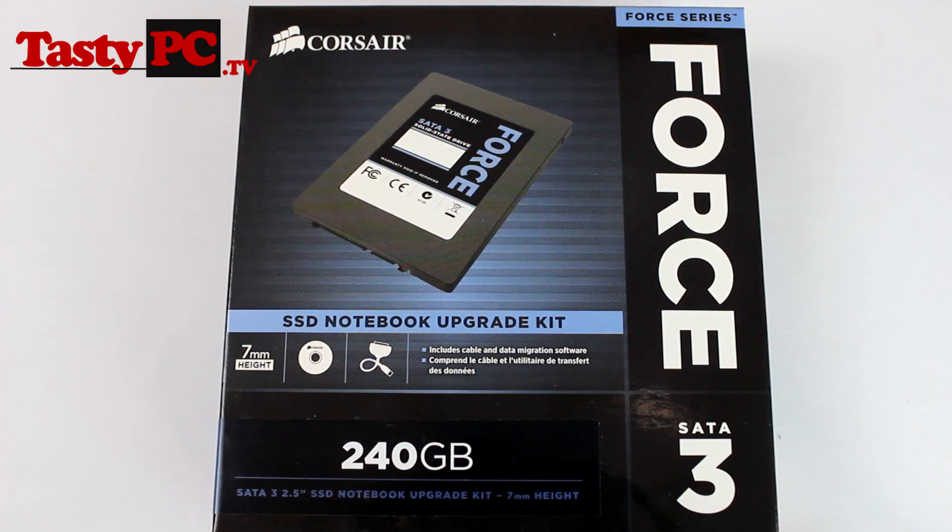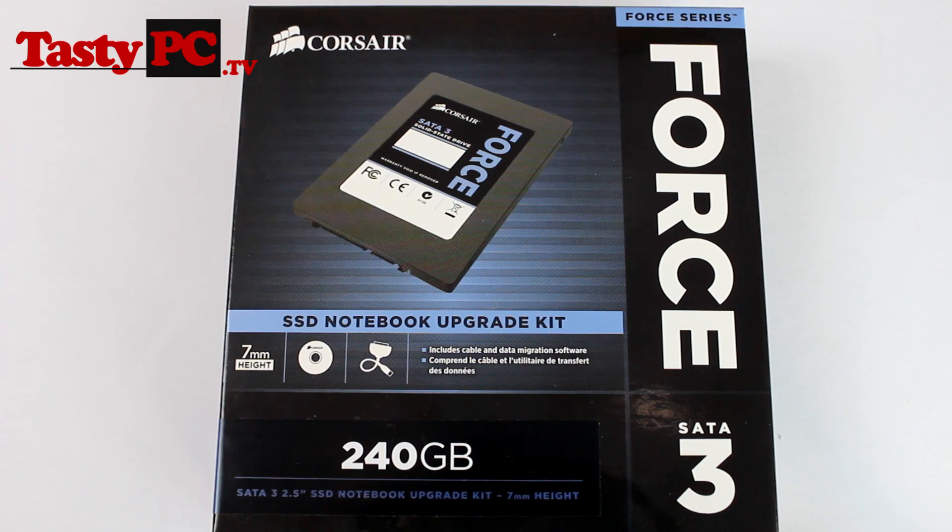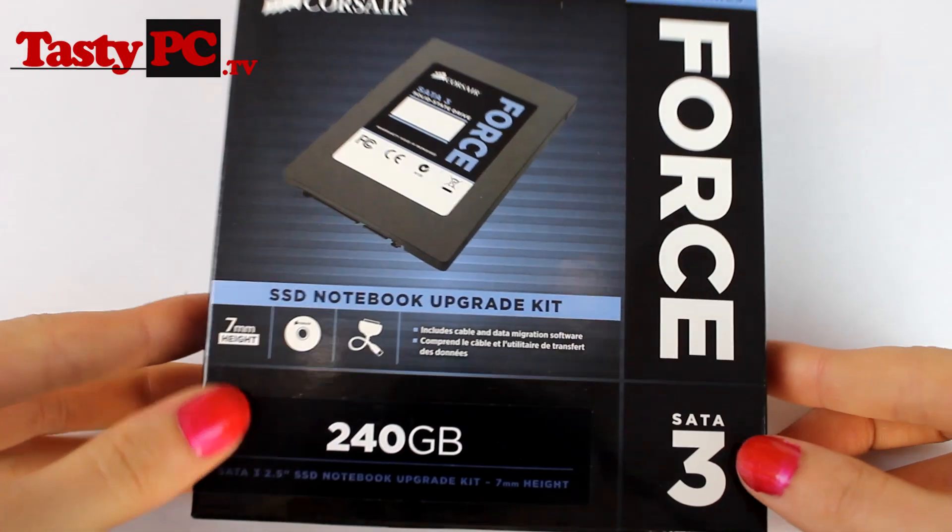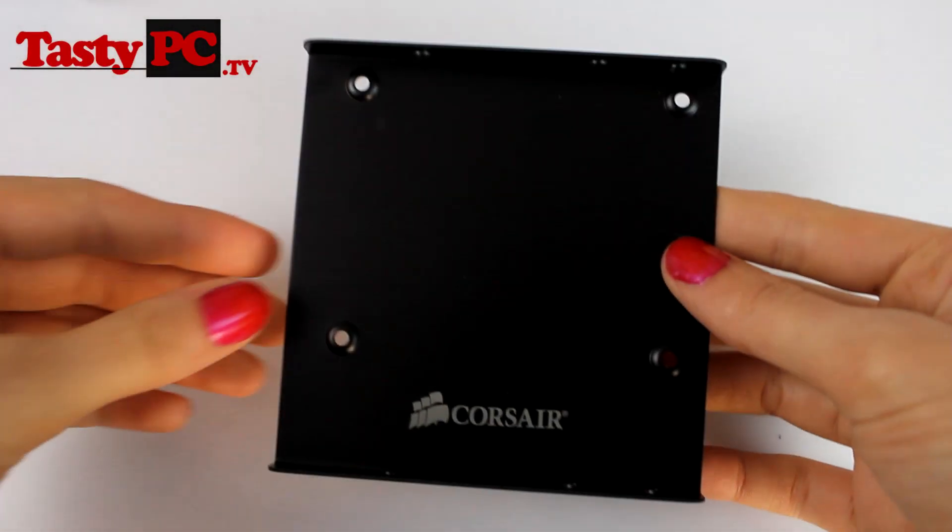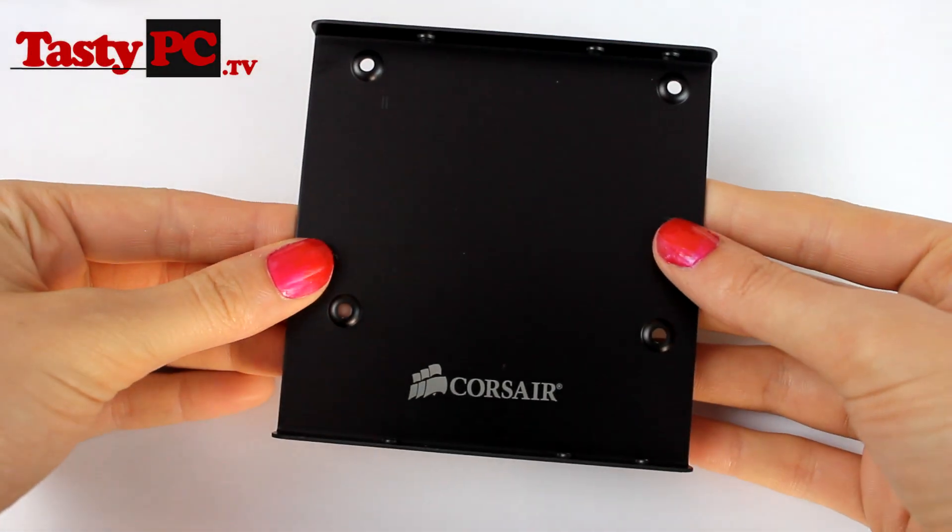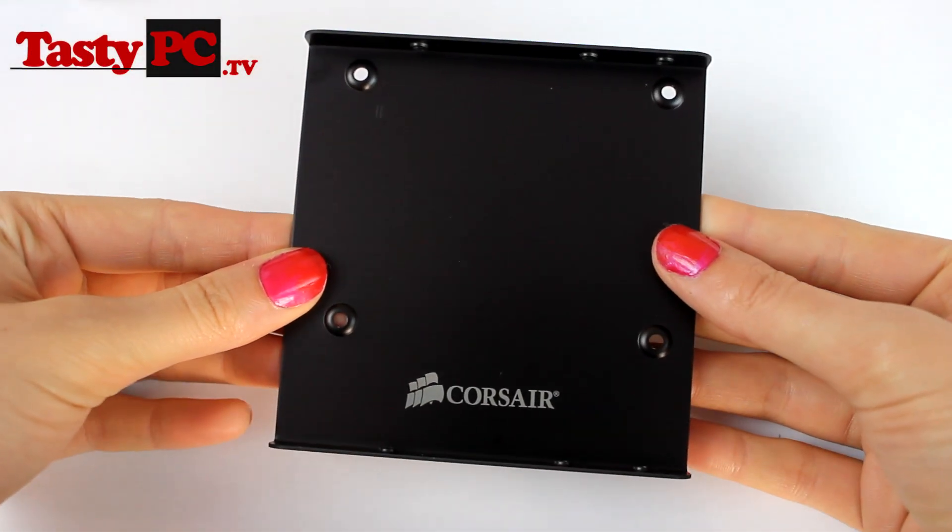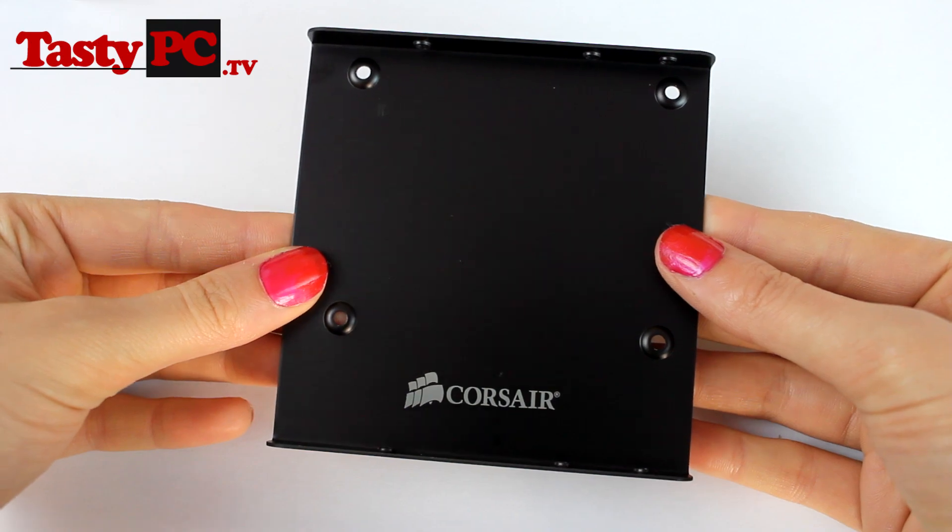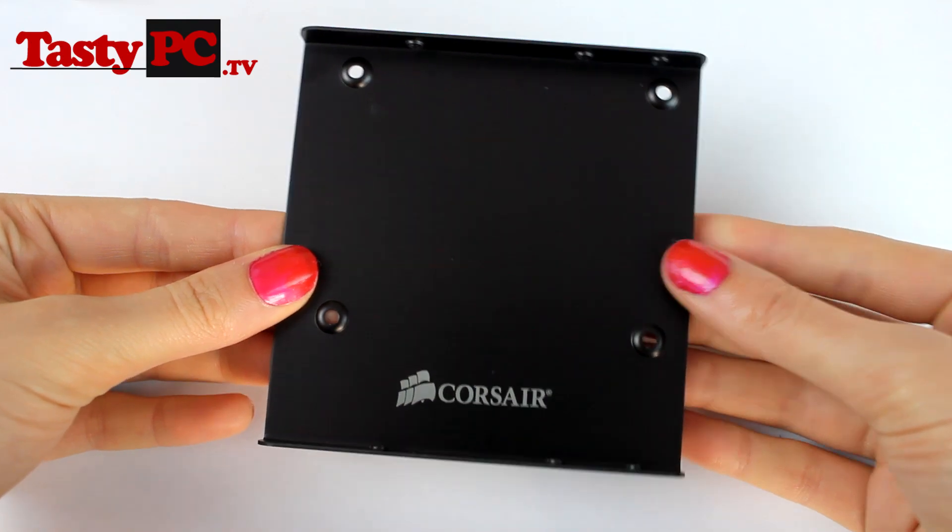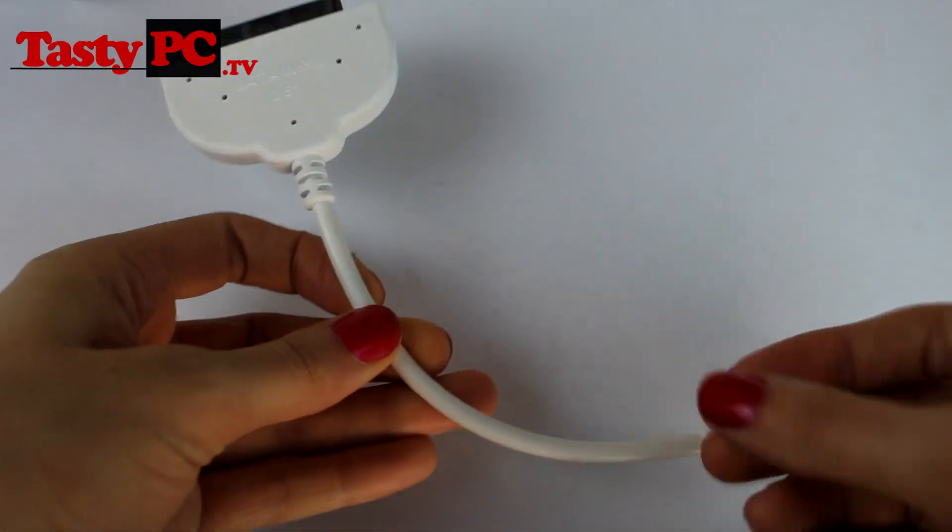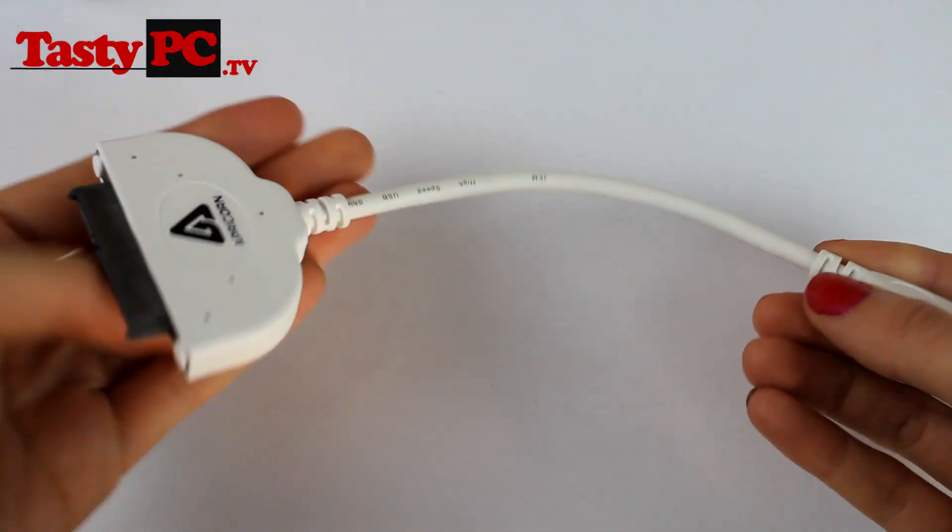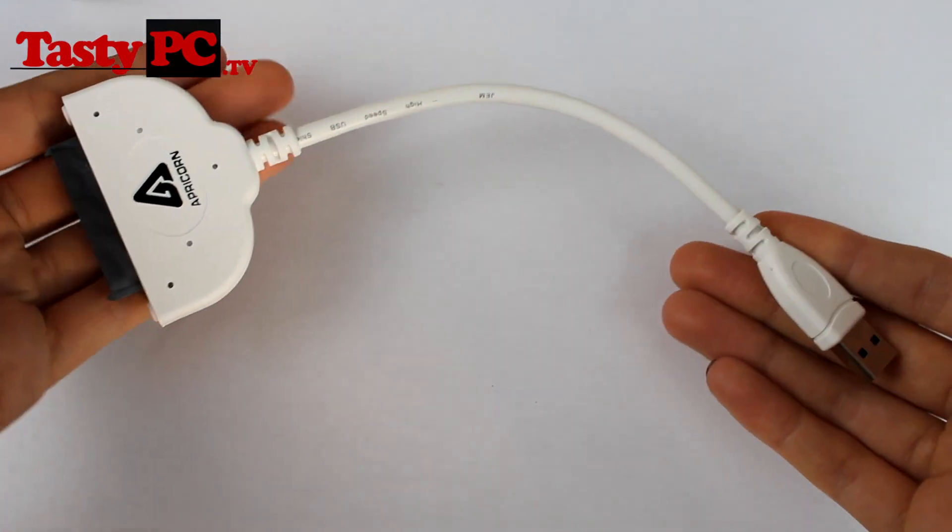So this is Corsair's notebook solid state drive upgrade kit. In it, you get a 3.5 inch drive adapter, and that's just in case you decide to use the kit on a desktop PC rather than a laptop. You also get a USB to SATA cable, which is just for cloning your existing hard drive.